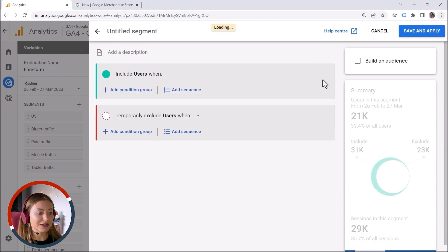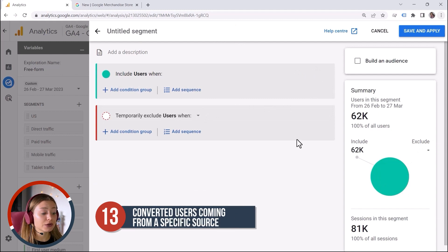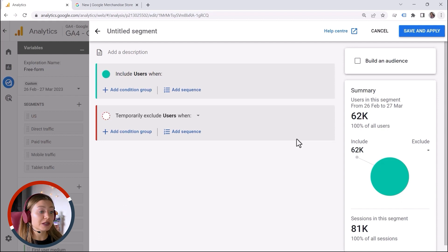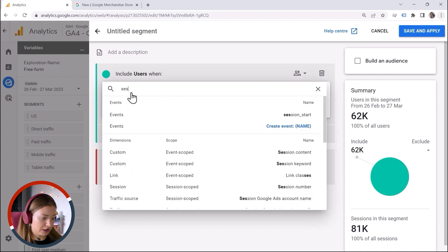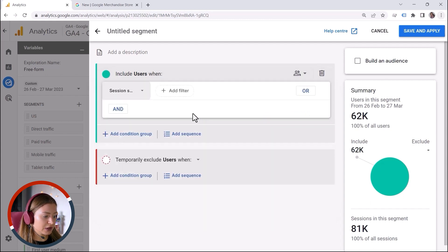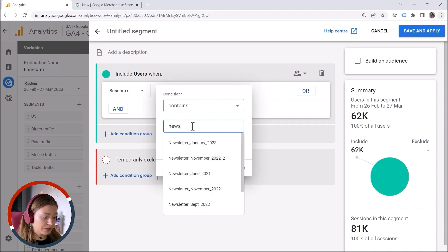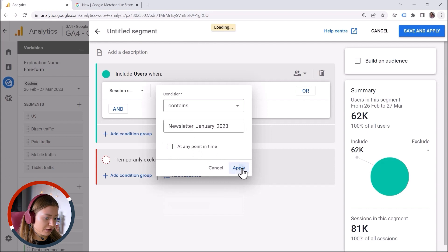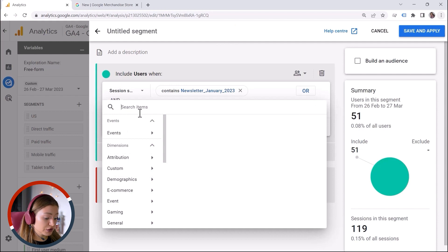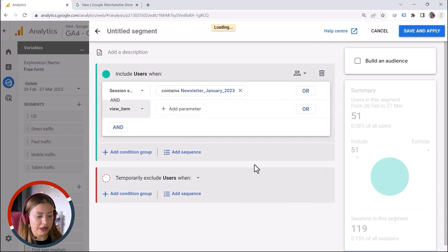And let's move to the last one — number 13, my second favorite number. I want an audience of people who are converted users coming from a specific source, let's say newsletter as an example. I'll look for session source, add a filter: newsletter. And then specify the conversion — this can be purchase, or in this demo account I'll use view_item as an example. Of course you can add your own conditions.